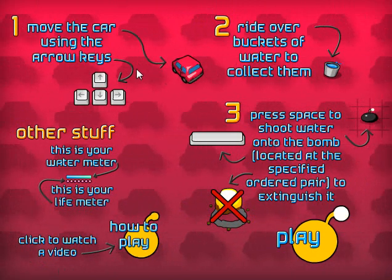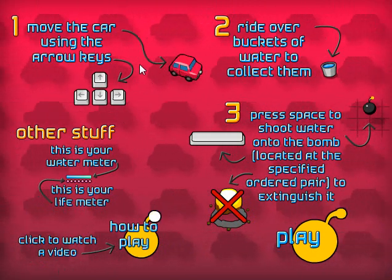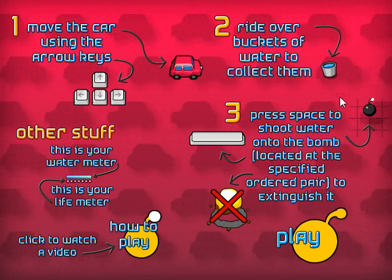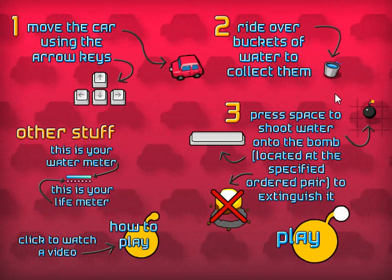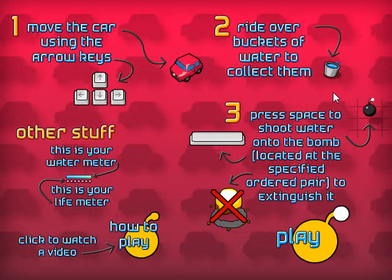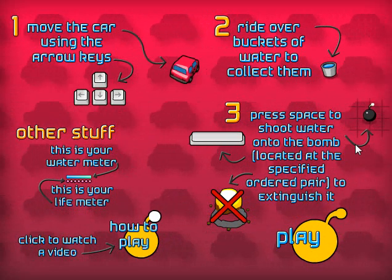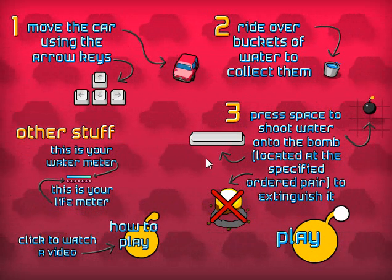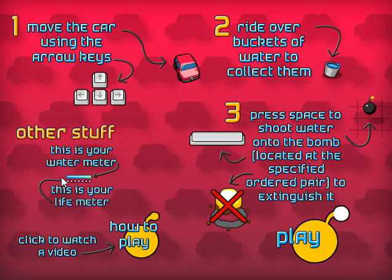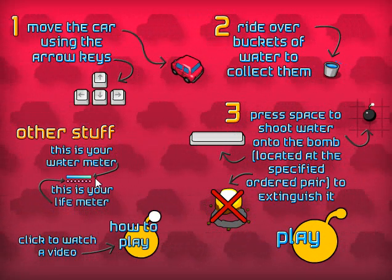Now we're given an overview of the instructions and you'll use the arrow keys shown here to control this red car which you'll be driving. The water buckets you see will occasionally show up on the screen and you'll need to run over those to keep your car full of water. You'll press the space bar to shoot the water from the car. And this is the water meter that shows you how much water you currently have in the car.